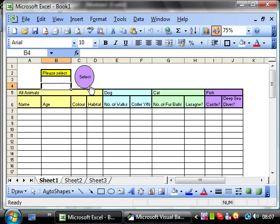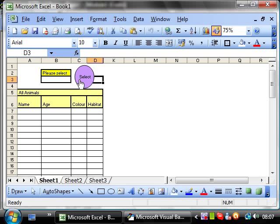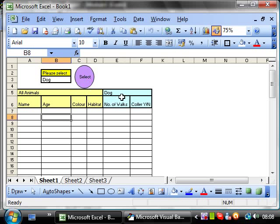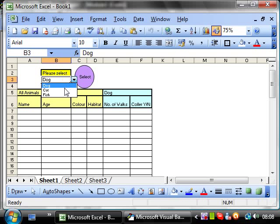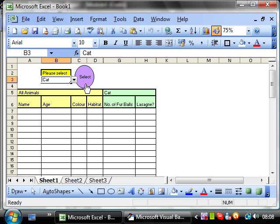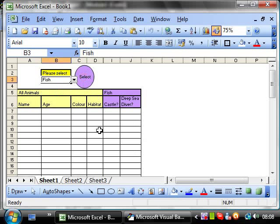If we click select now, then they've gone. Fantastic. And if we select dog, then, watch this, dog appears. And if we select cat, then cat appears. And if we select fish, fish appears.